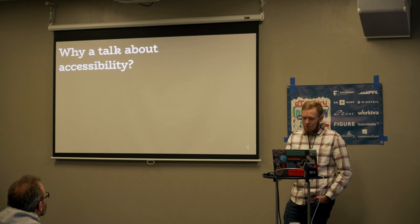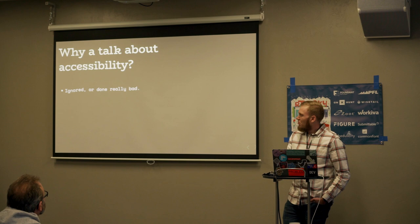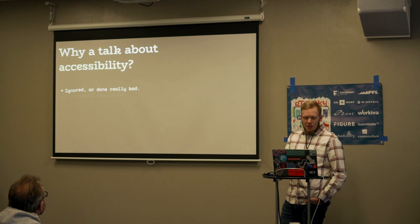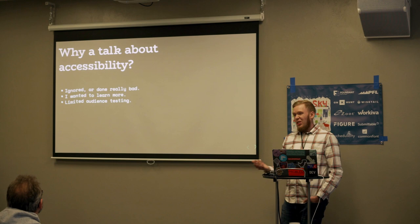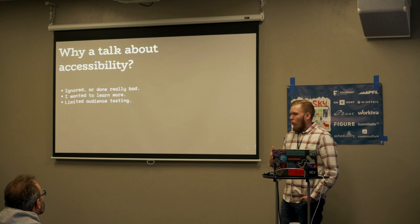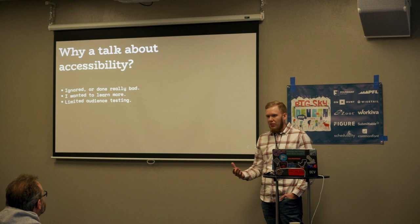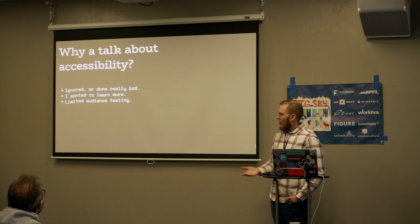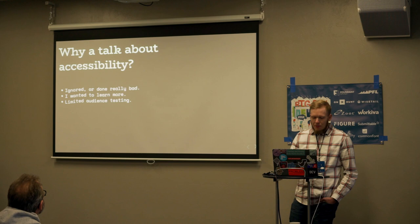I really want to do this talk because accessibility is really ignored in most cases or done really poorly. I want to learn more about accessibility as well. Sometimes teaching is the best way to learn. I've never worked personally with a user experience tester or QA engineer that's visually incapable. So I'd like to pinpoint on things we can do to optimize before we get to that step.